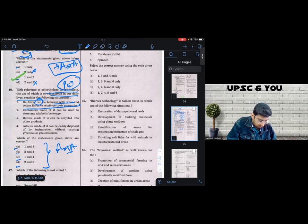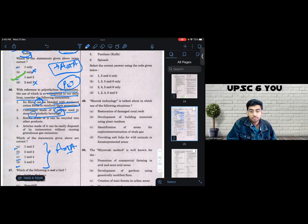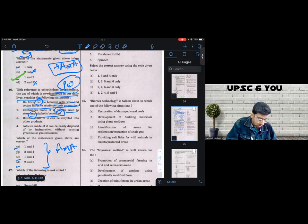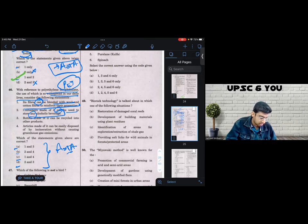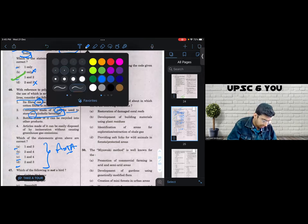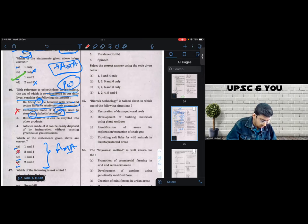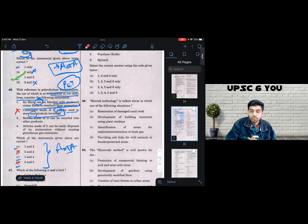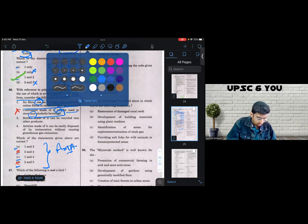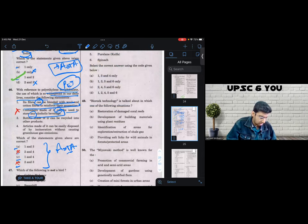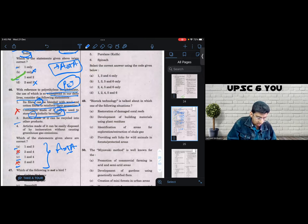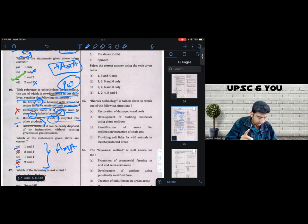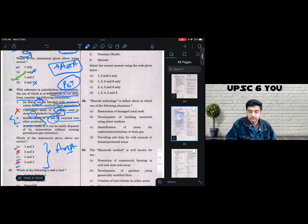Question two, statement two says containers made of it can be used to store any alcoholic beverage. Now, this is a point of contention. Maybe it can hold some alcoholic beverages, but not all, but not some others. So I will very confidently eliminate two. The moment I eliminate two, B and D stand eliminated. Now look at statement number three. Three says bottles made of it can be recycled into other products. Again, it's talking about a possibility and sounds like a generic statement. Of course, why not?